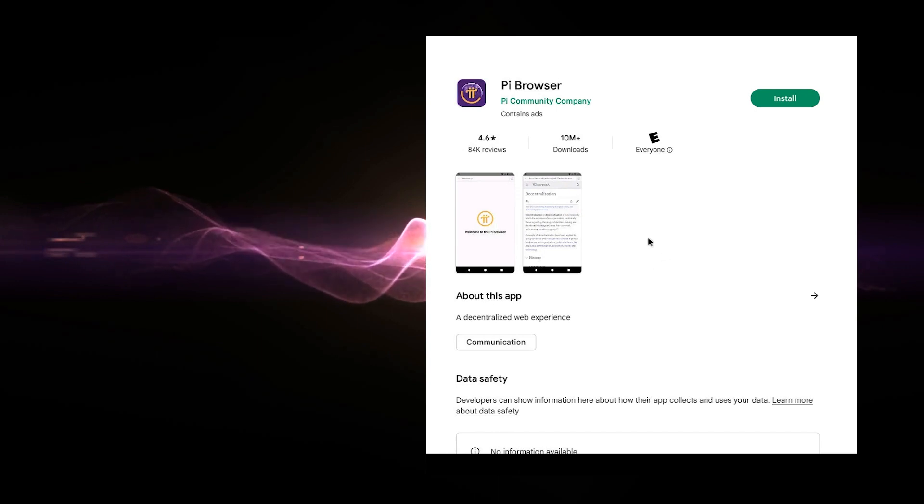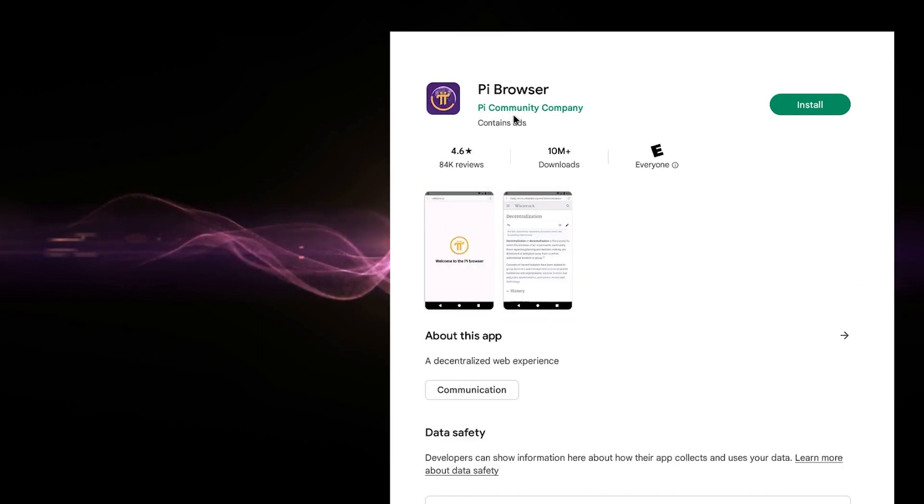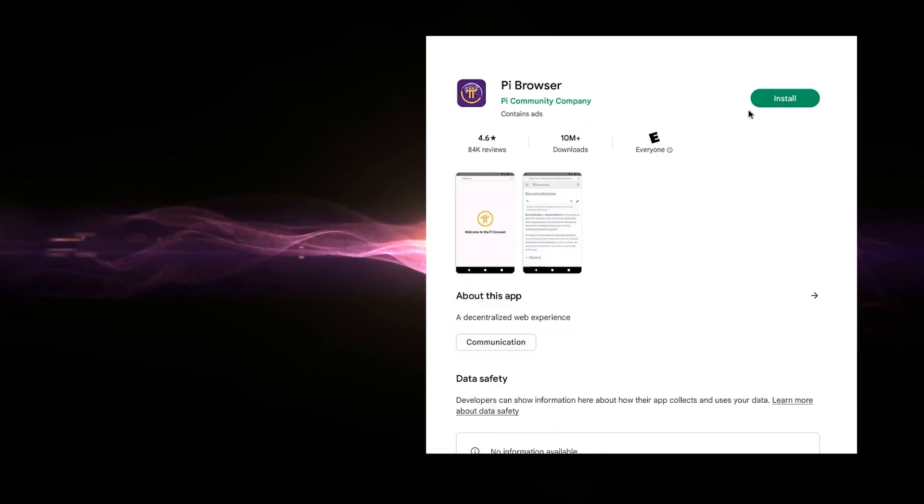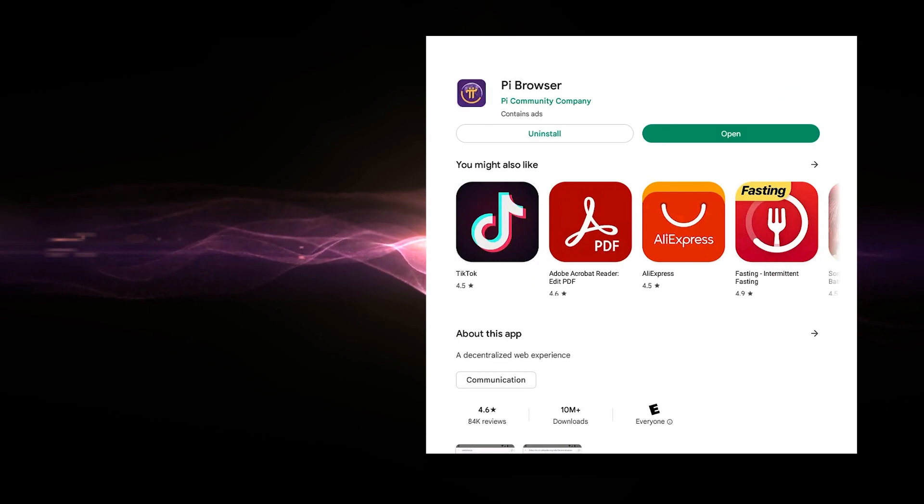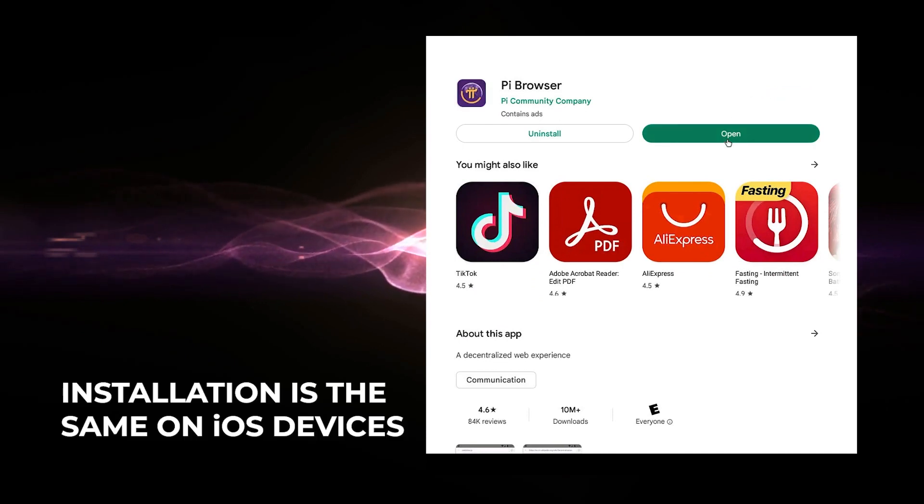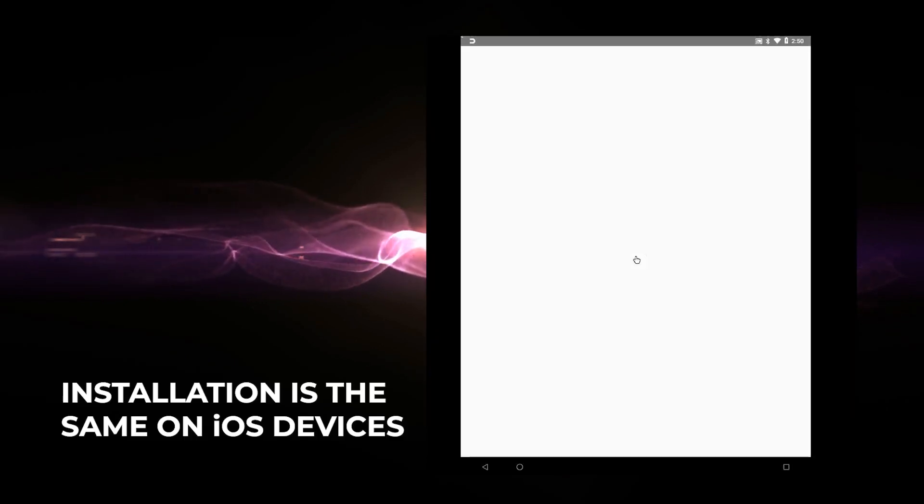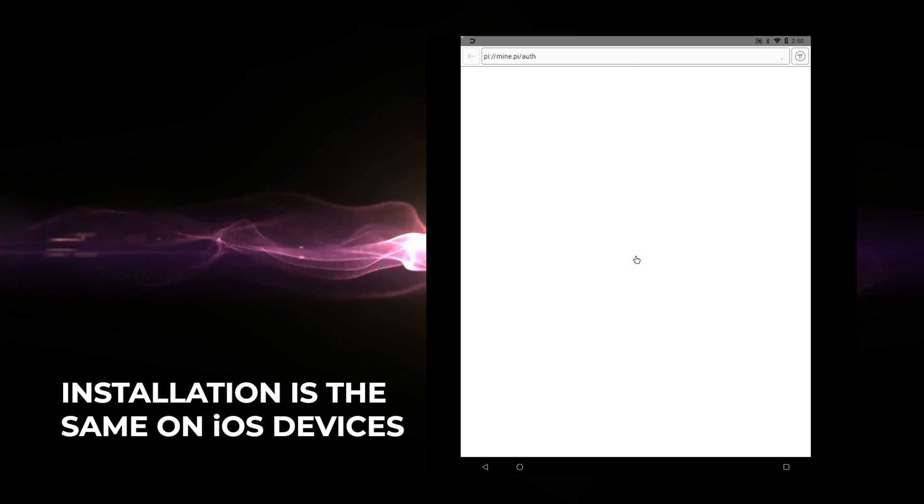Now, when you're installing this app, make sure you're getting it from the Pi community company. No other company. You want to make sure you're getting it from the source. So go ahead and click on install. And once it's been installed, you can go ahead and click on open. This process is going to be the exact same process if you're using an iPhone.